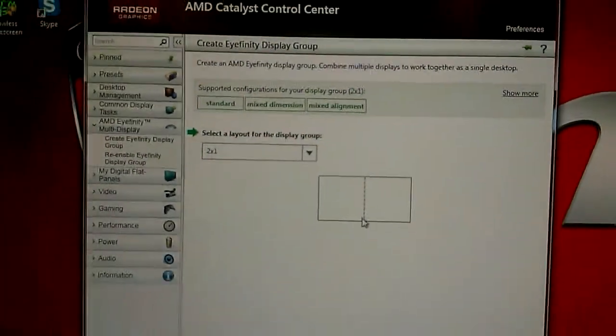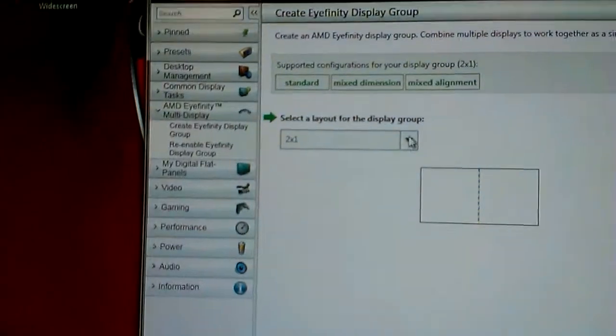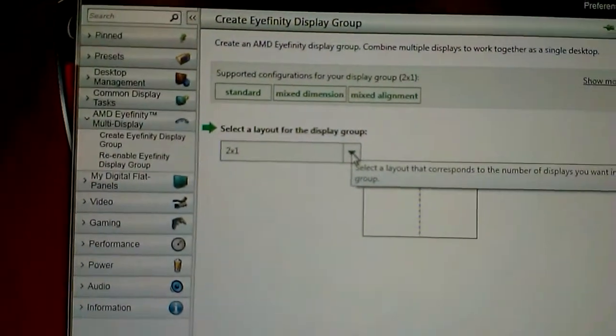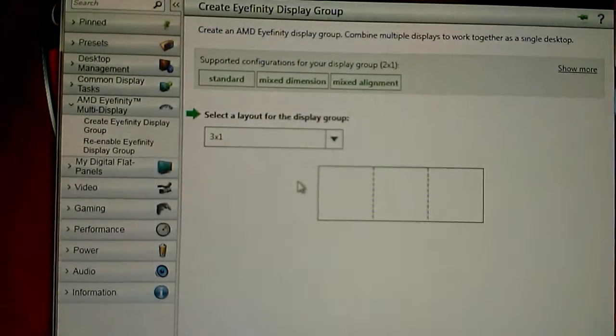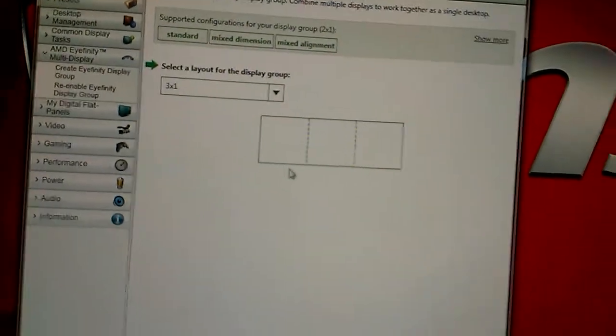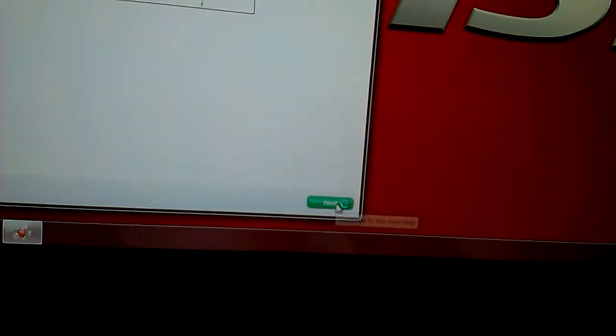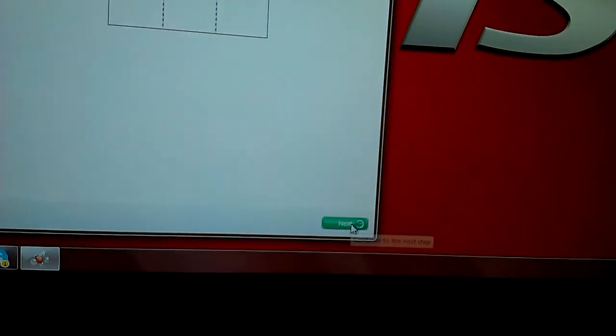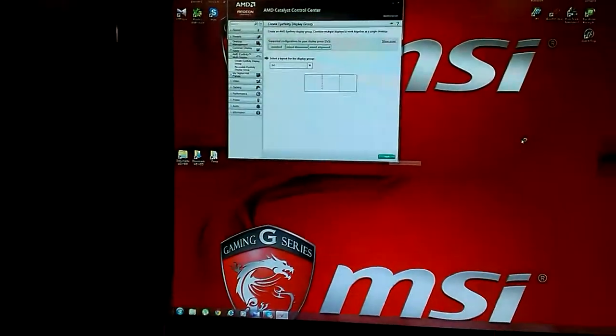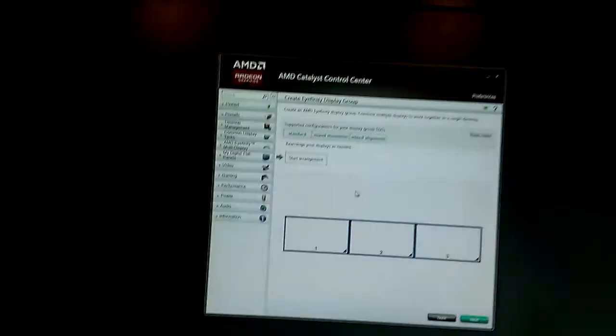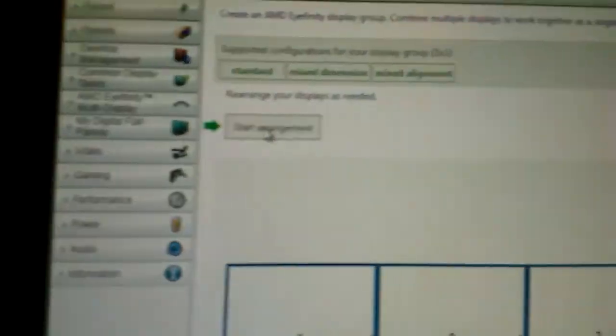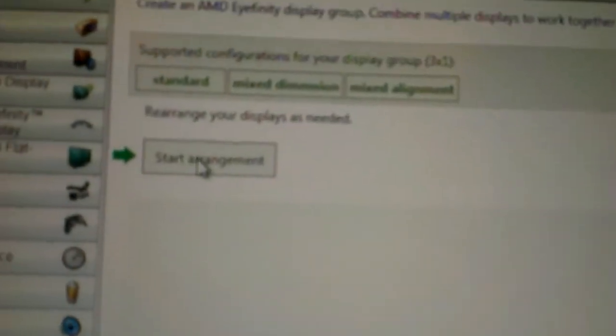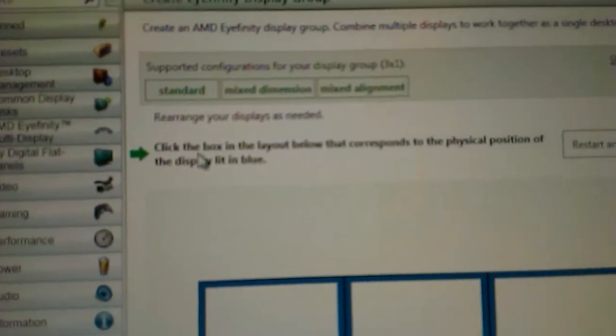Now, select how many monitors and which layout would you like to use. In my case it's 3x1, so I select 3x1 and hit next. Now, wait a couple of seconds. And let's start the arrangement of your multi-monitor desktop.